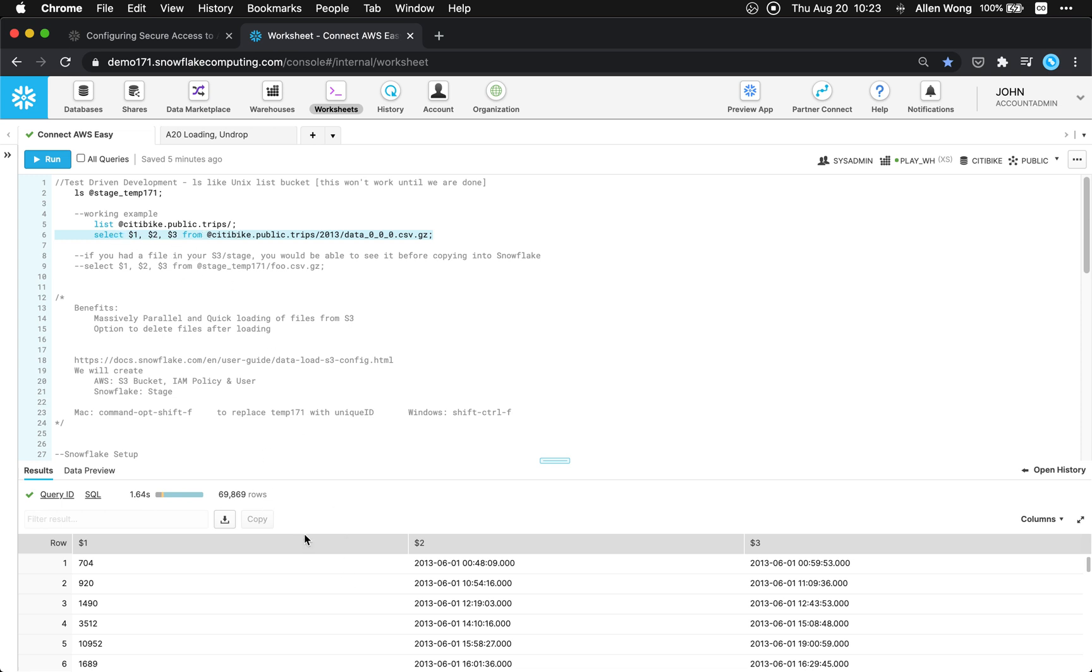$2, $3. That just says that the first three columns. If I wanted $4, that'll give me the fourth column so on and so forth. So you can see these files before you load it in.